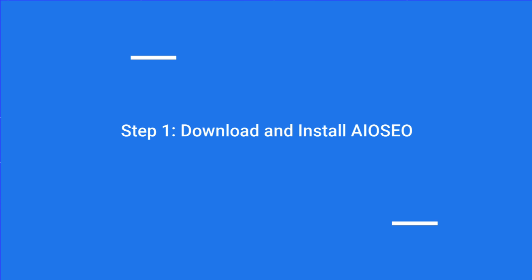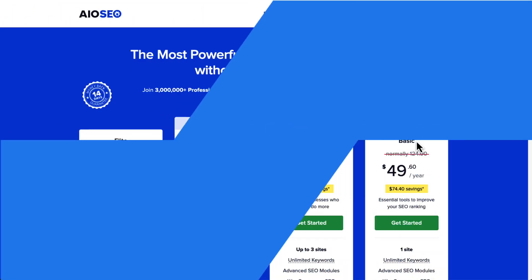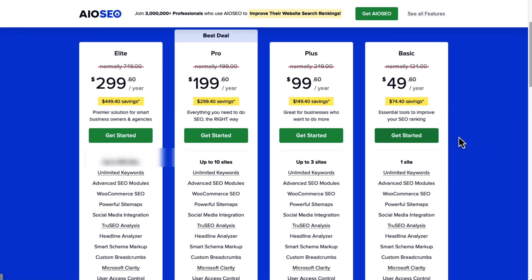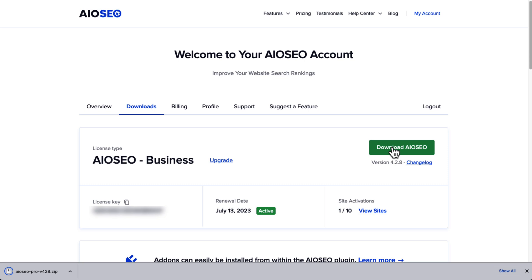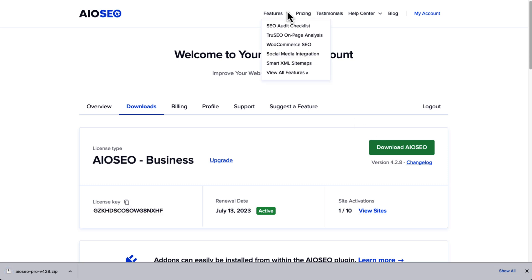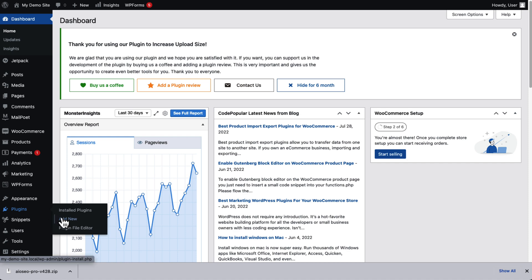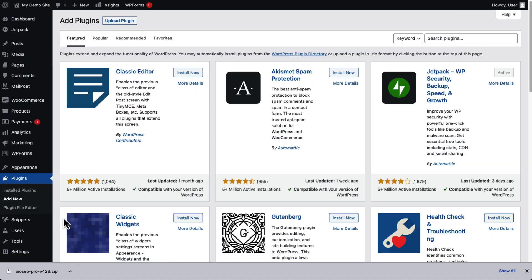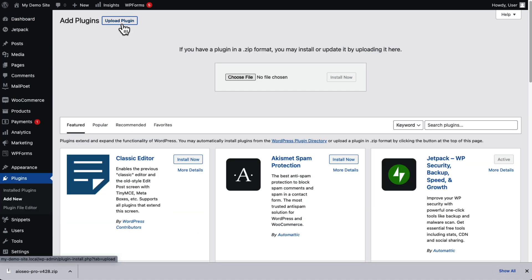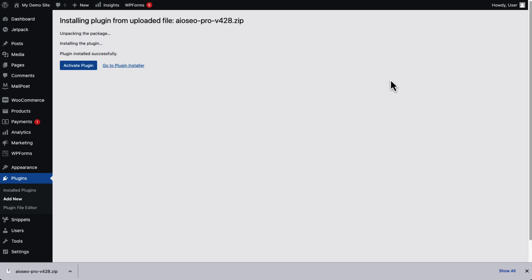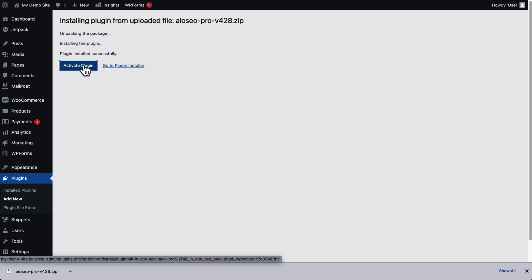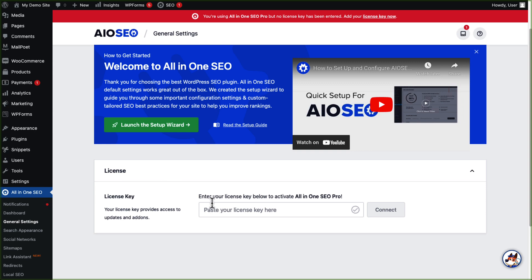To get started, you'll need to head over to the All in One SEO site and select the basic level plan or above. Once you have your license key, just click the download link and save the plugin to your computer. Then go to your WordPress site and install the plugin by hovering your mouse over Plugins and then Add New. Just click the Upload Plugin link, select the file that you just downloaded, and click Install Now. Then click Activate Plugin on the next screen and your All in One SEO plugin is active and ready to set up.